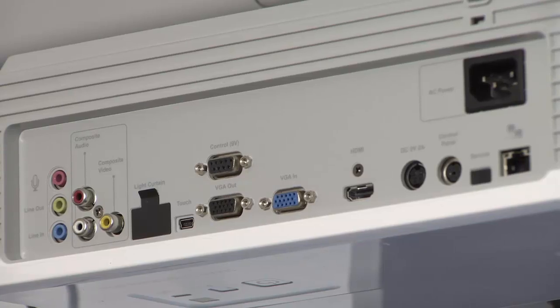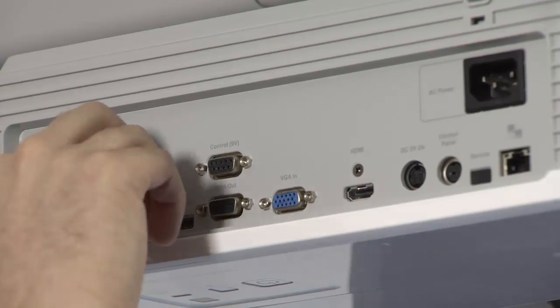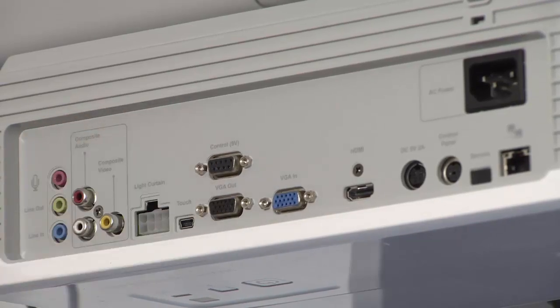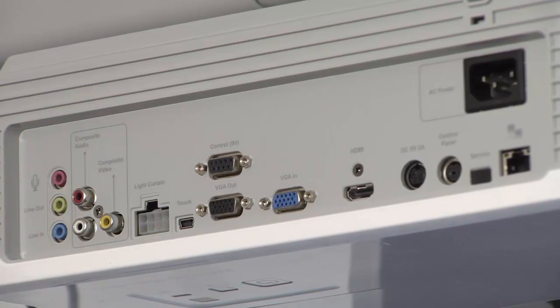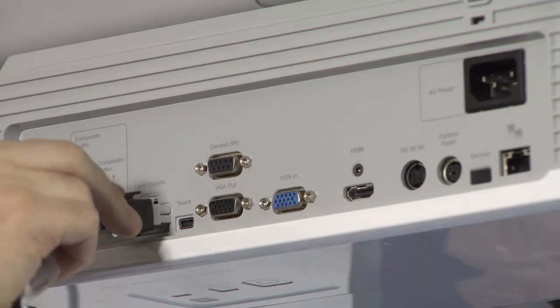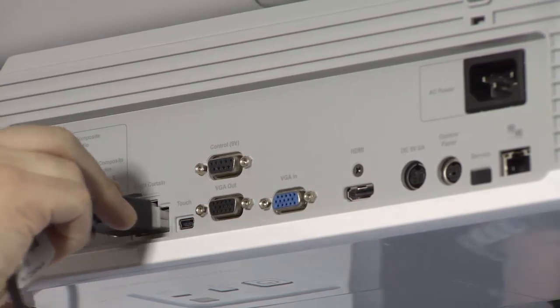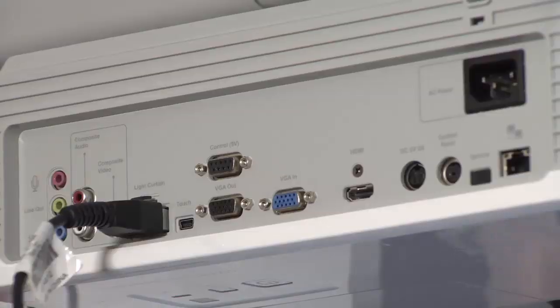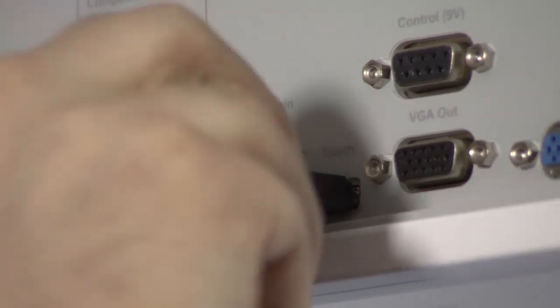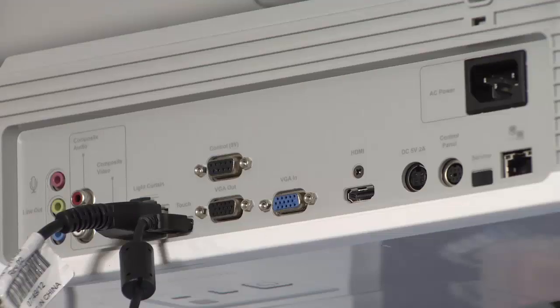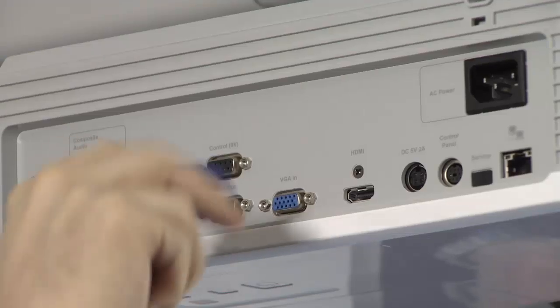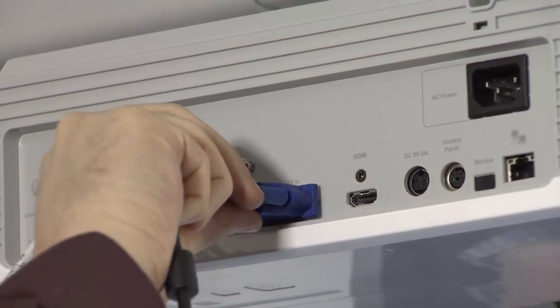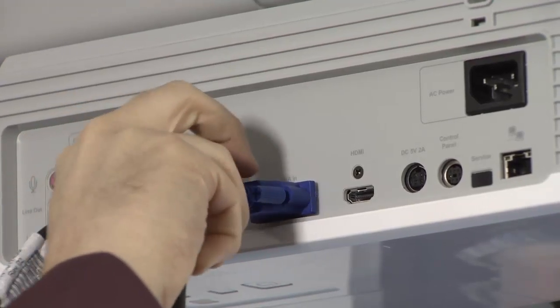Connect cables to the rear of the projector. As standard, the projector is supplied with an IEC mains cable, a mini USB cable to USB A cable and a VGA cable, as per the graphics of the install manual.